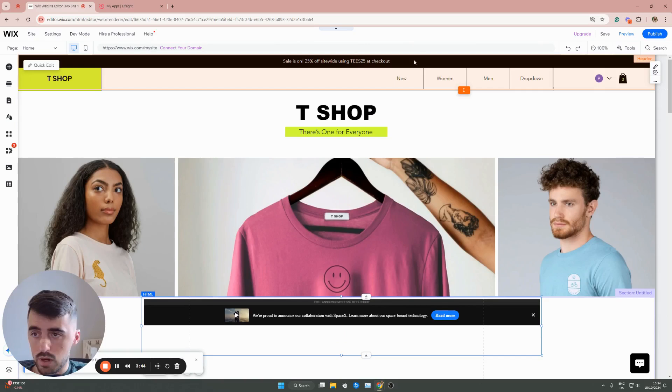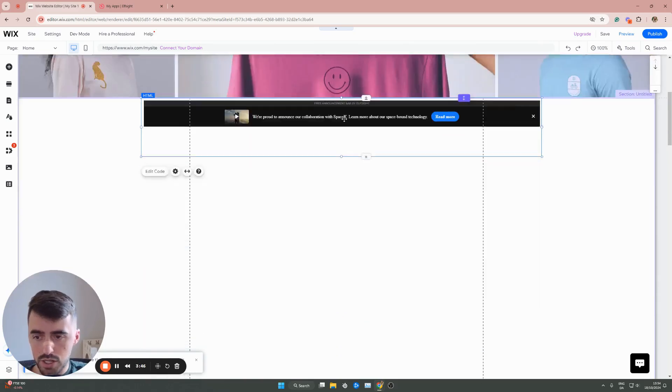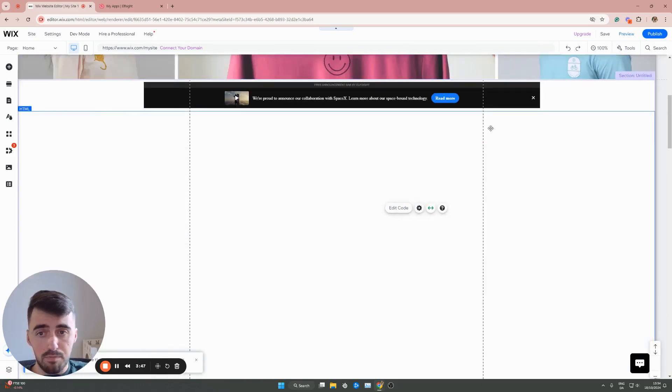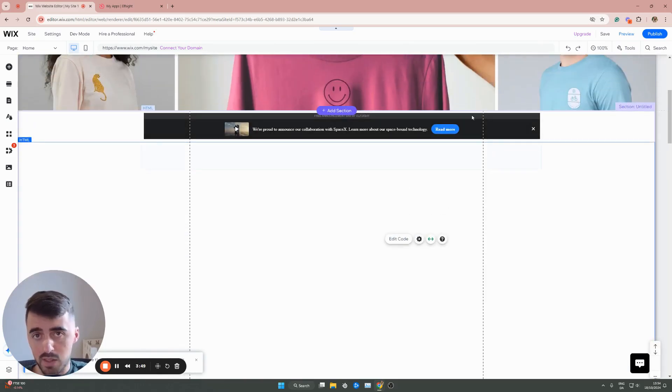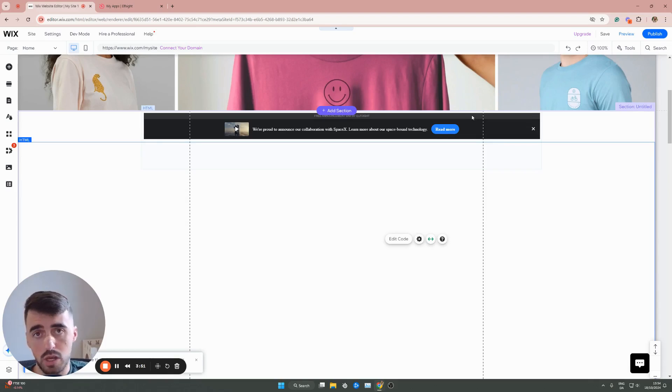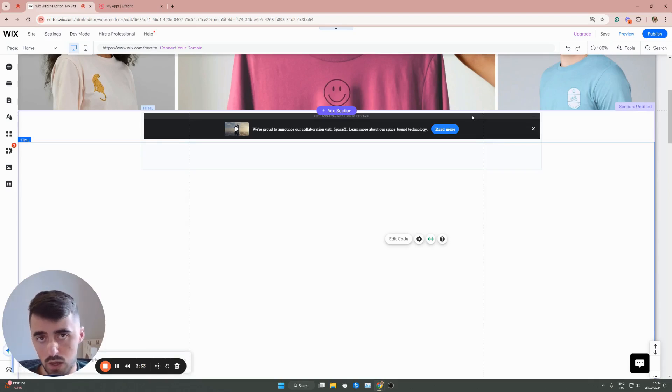But as you can see, I've already got it on the top here, so I'm not going to touch it. But yeah, that's pretty much it. That's how to add an announcement bar in Wix. If you have any questions, please let me know down in the comments below, and I'll do my best to help you out.